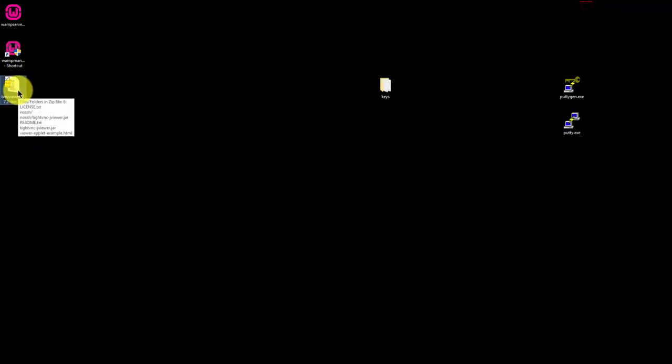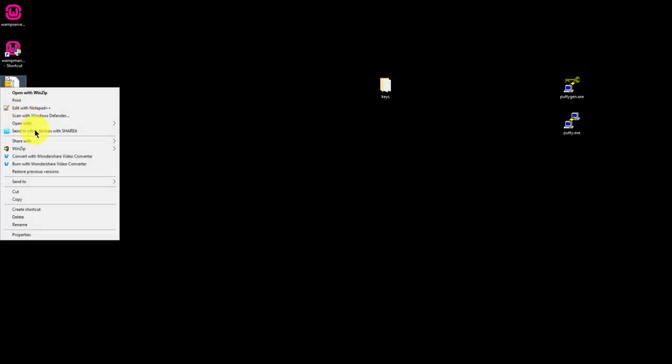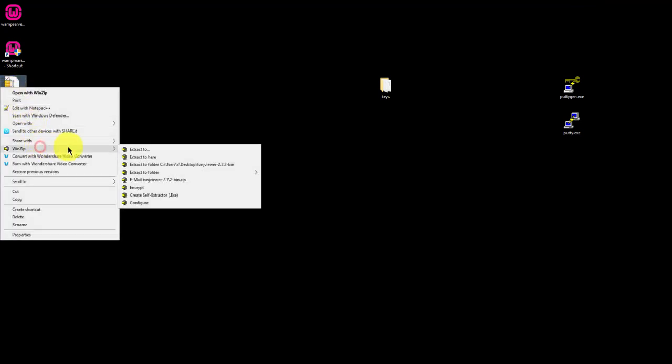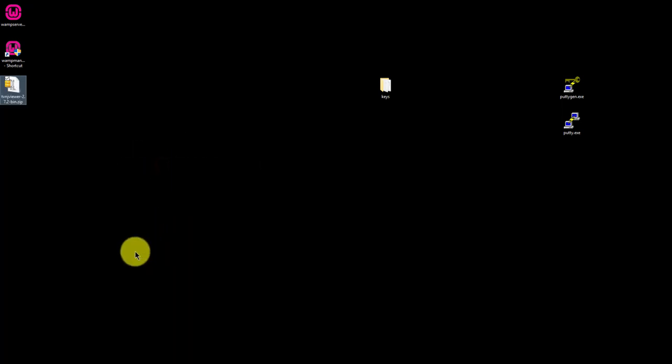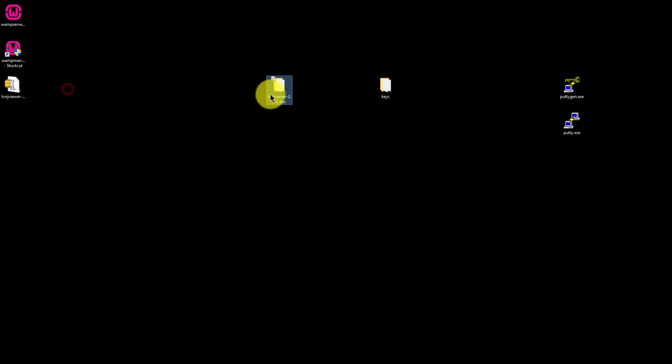The file is a zip file, so you'll need to extract it. I use WinZip, but you can also use the built-in Windows Extraction Utility tool. I'll just right-click, select WinZip, and extract to folder. This will create a separate folder on my desktop with the extracted files.